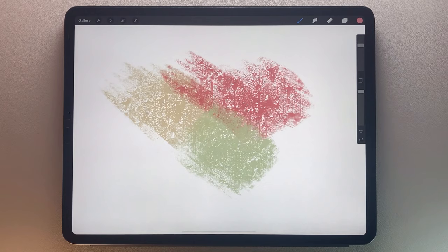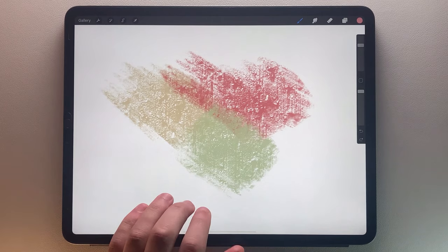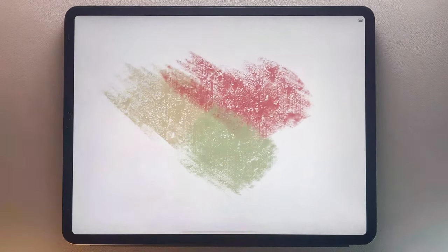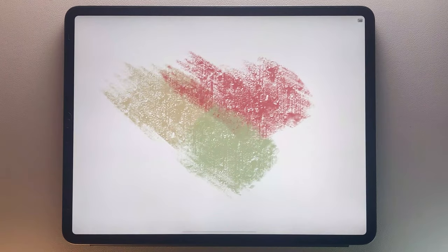Voila, now you know how to pick a color directly on your canvas with the eyedropper.